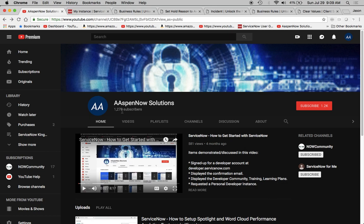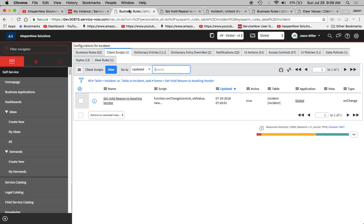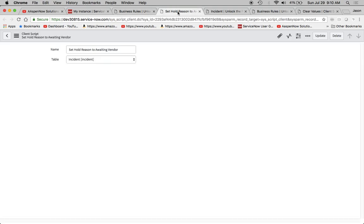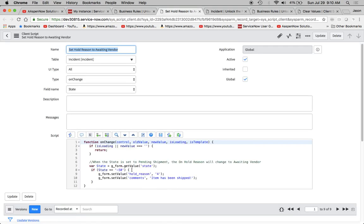You probably remember one of the previous videos where I did a little script on how to modify the incident form based on different values. When there was a change in the state value, it would change the fields to certain values. We take a look at it, set hold reasons to awaiting vendor. Here's our script right here where we basically said, if the state - and remember state's an integer - is...